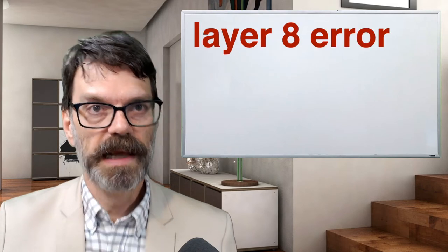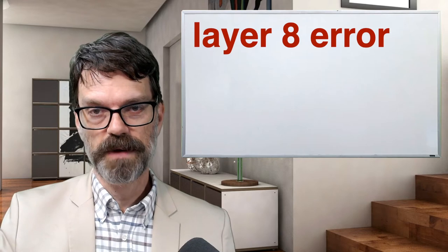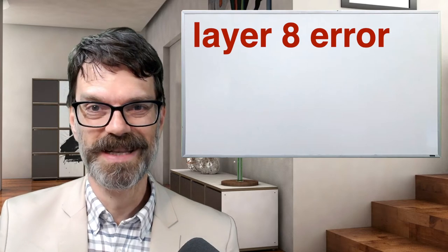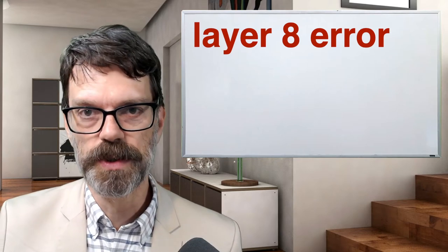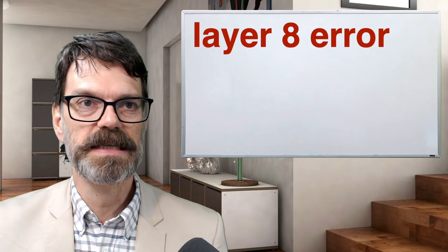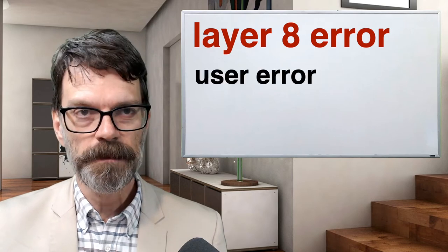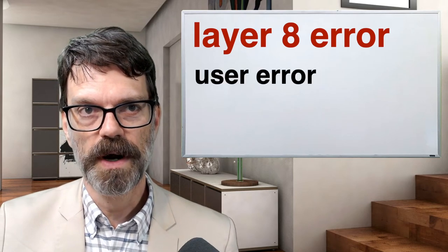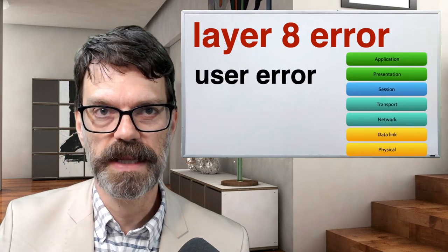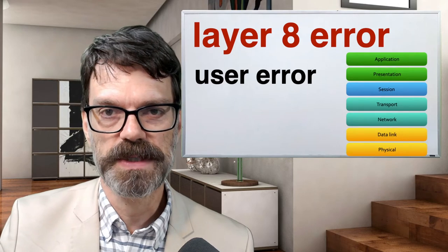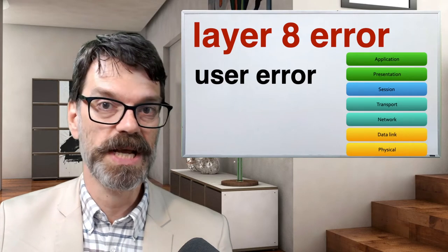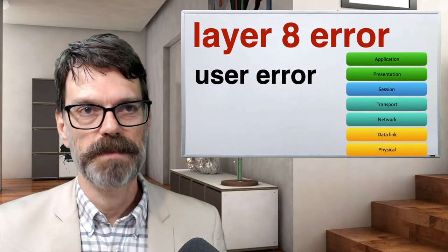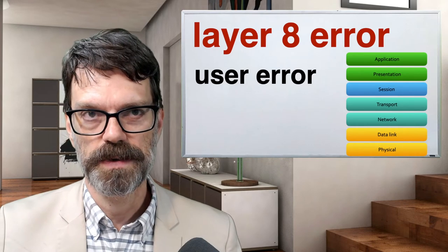A layer 8 error is something networking folks will often refer to, meaning the user is screwing up once again. This is because networking folks think about the OSI model, which has seven layers — and that eighth layer being the user.